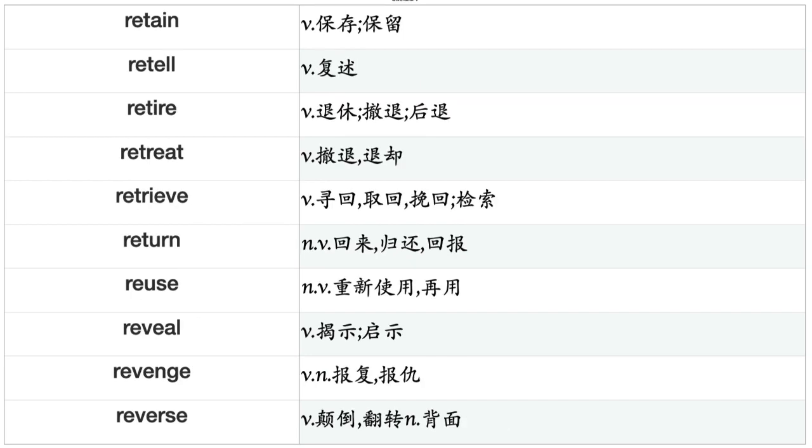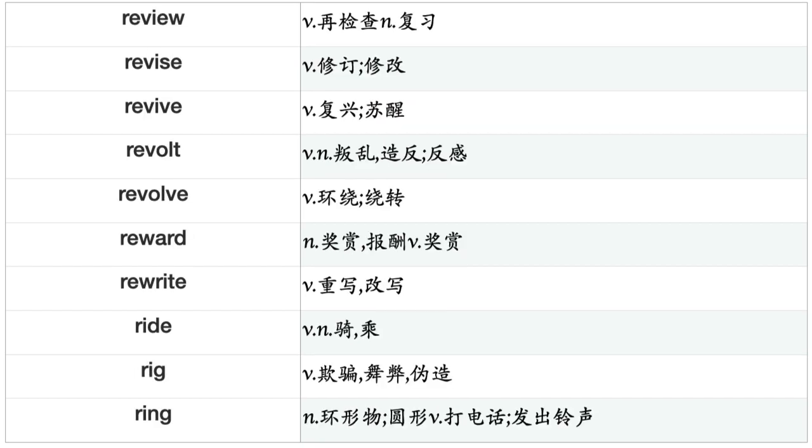Reside, Resign, Resist, Resolve, Resort, Respect, Respond, Rest, Restore, Restrain